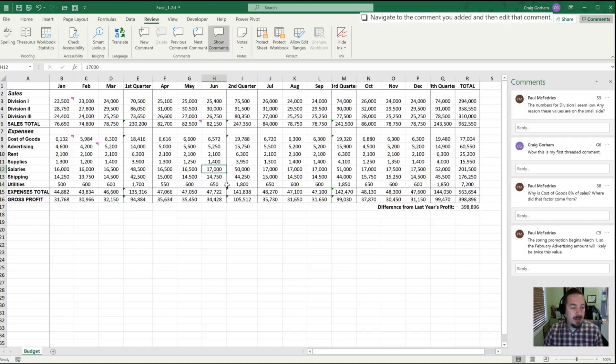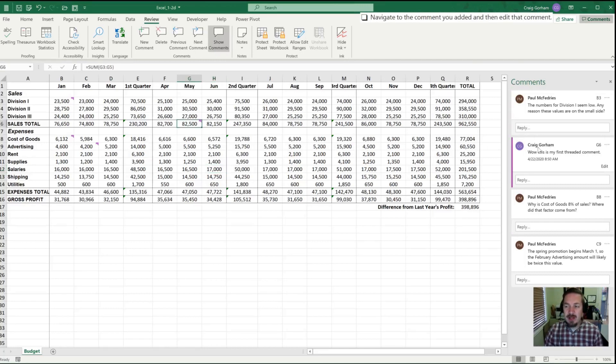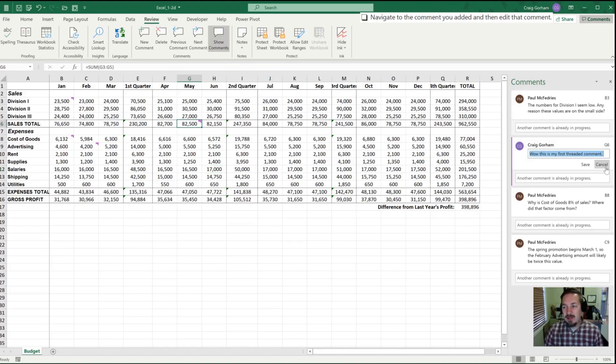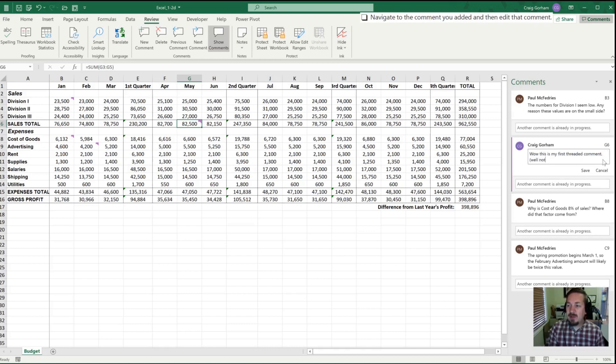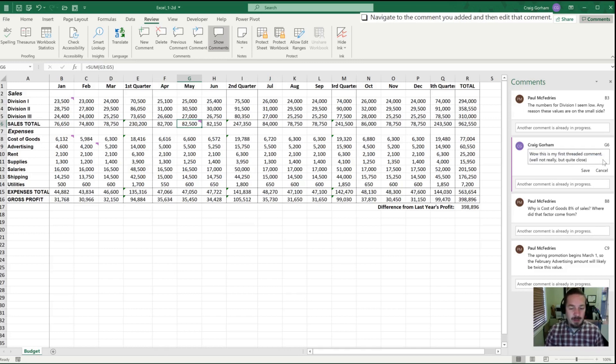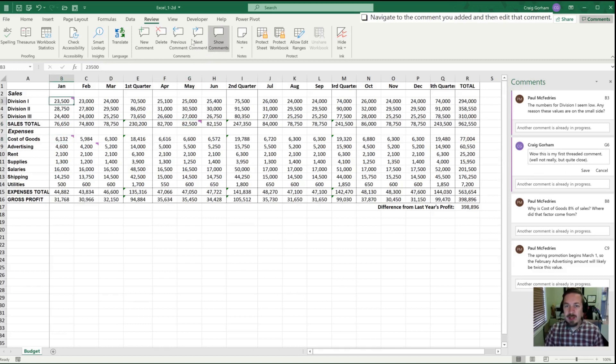They would next like us to navigate to the comment we added. So I have my comments here over in the sidebar. So here's the comment that I had added, and it would like me to edit it. So I'm gonna hit the edit function here and to say, 'Well, not really, comma, but quite close.' Be a little bit more accurate here. And they'd also like us to reply to the comment in cell B3.